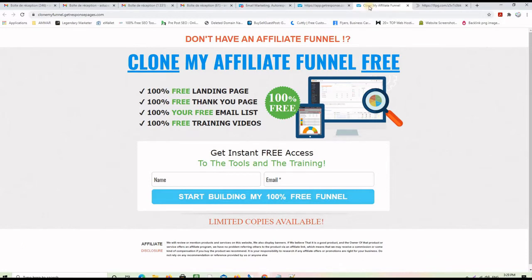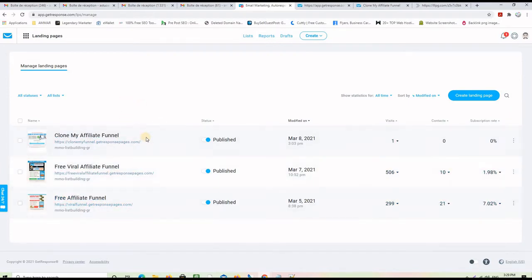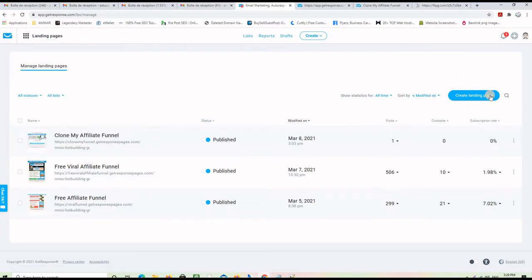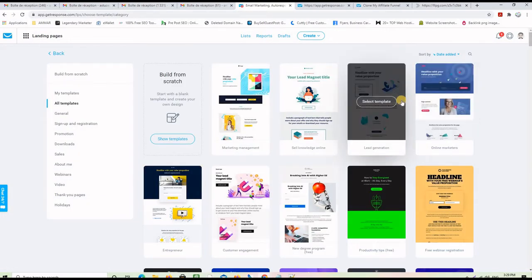Now let's get to the GetResponse landing page builder to build this same landing page. Once on your GetResponse account or back office, you can see I already created a few landing pages around the same subject, but we are going to create a new one. Once you are on your back office, click on the main menu at the right-hand side, choose landing pages, and then click on the blue button saying 'Create a landing page.' This is the most important step in the process.